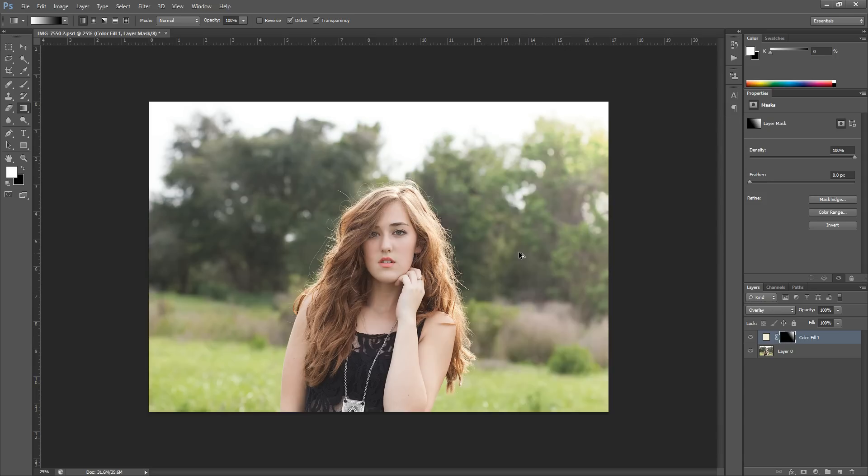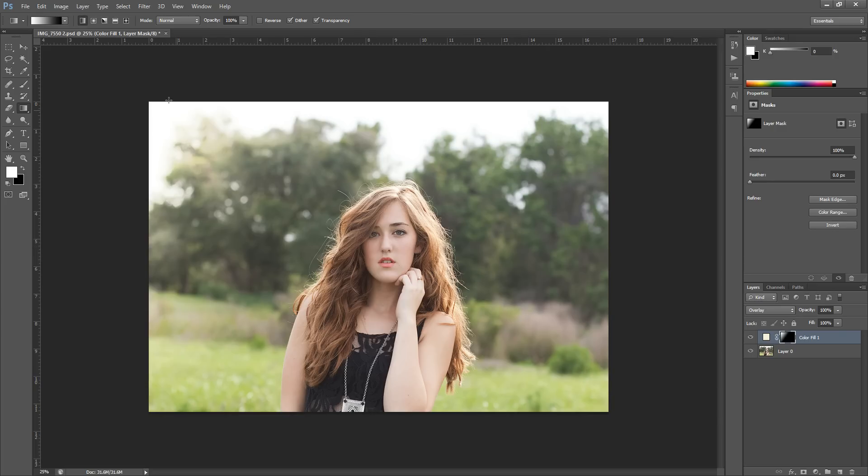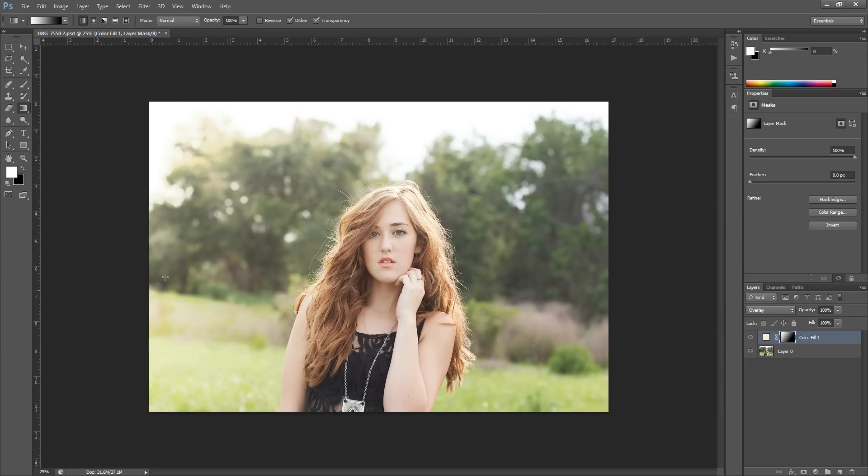You could undo these. I'm undoing with Alt-Ctrl-Z. And you can do it from the other side if you wanted the light to hit the other side. Here you can just drag it farther if you want it to reach farther.